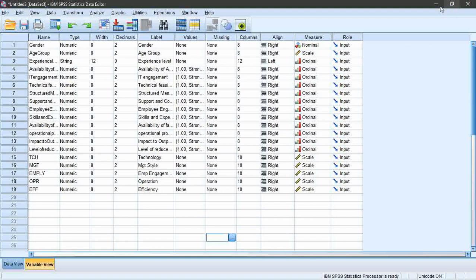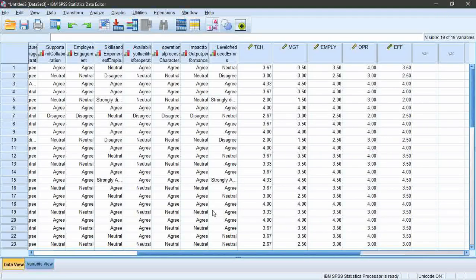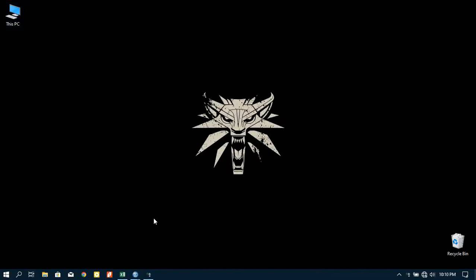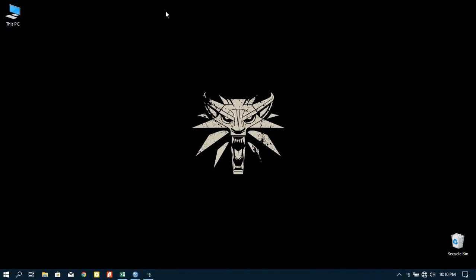So guys, that is the simple process of computing variables for Likert scale analysis in SPSS. After that, you can proceed with required analytical operations such as regression, which I'm going to explain in my future videos. Thank you for watching, and please like and subscribe to my channel.